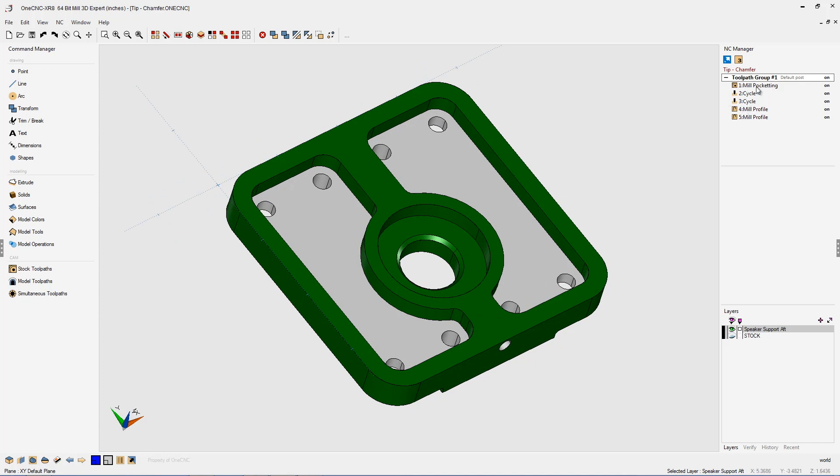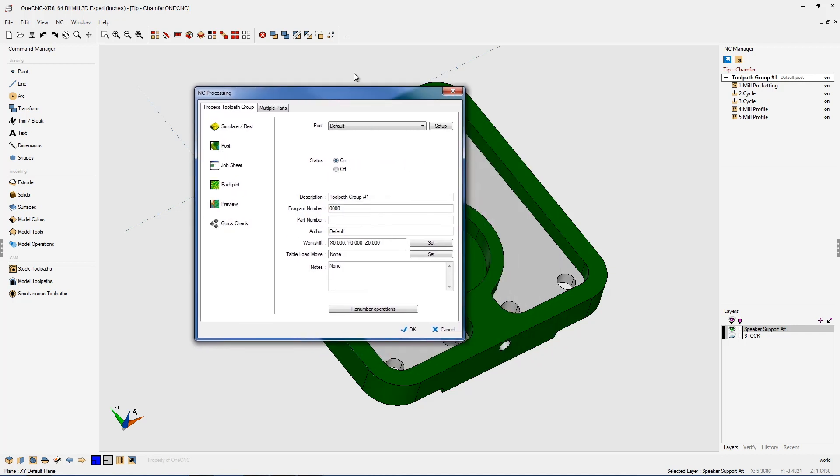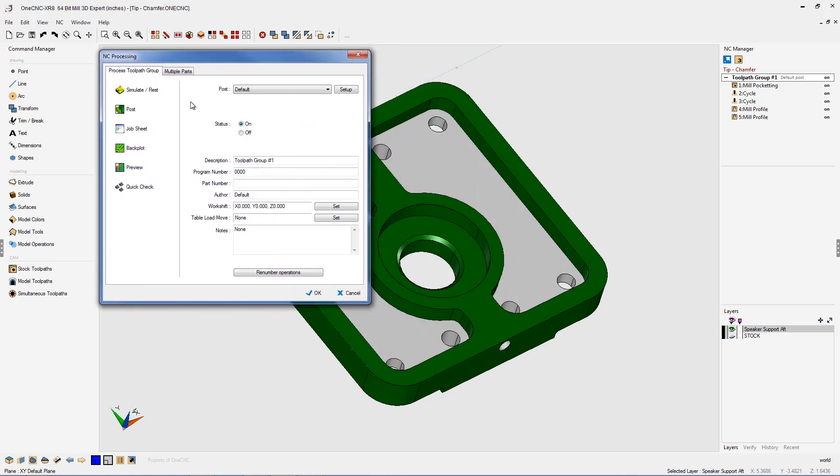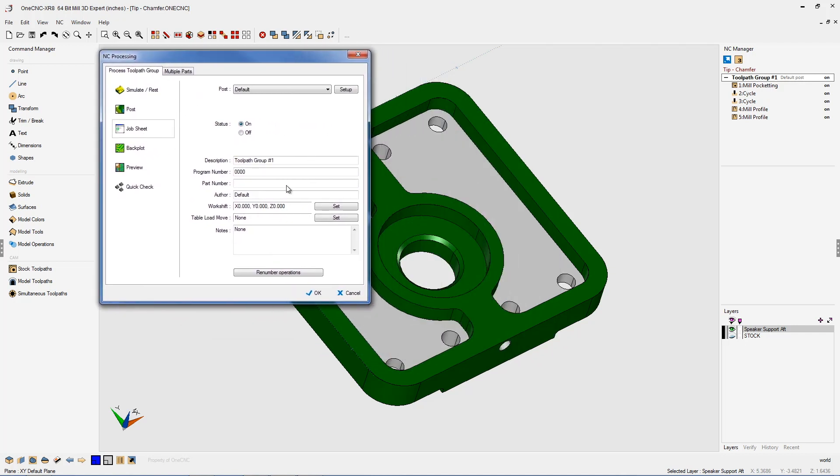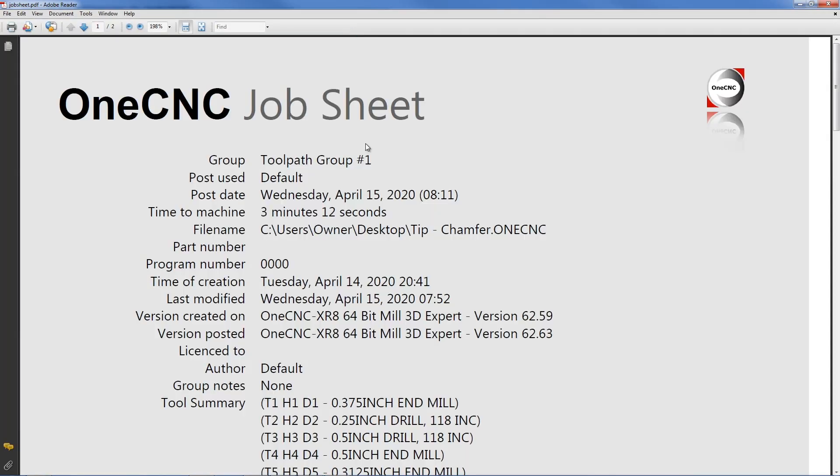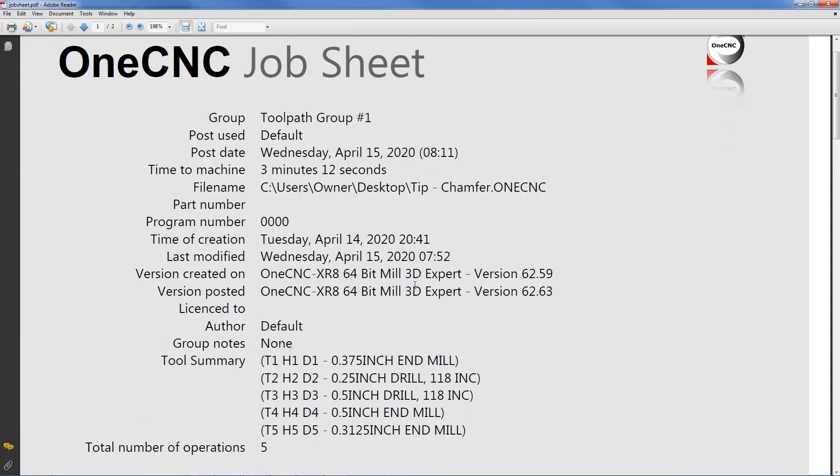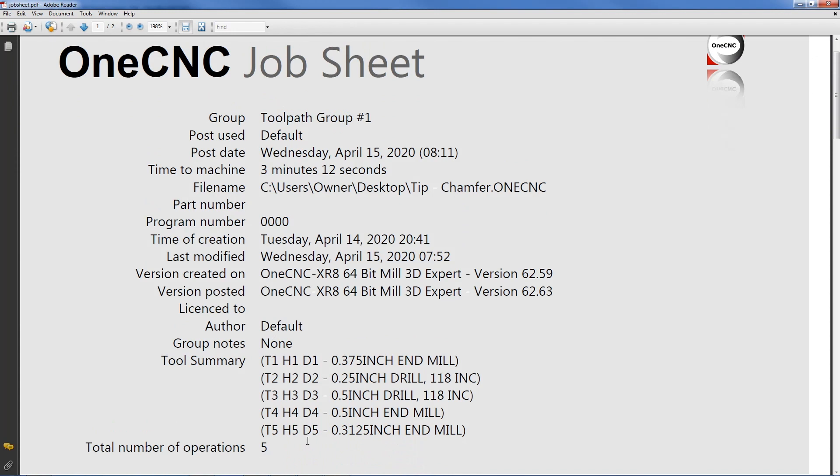Now if we open up the job sheet by double clicking on the tool path group, we're going to select job sheet. Once that opens up, we're going to select view PDF file. There we go. And the first thing you're going to notice is that we're using five tools and our cycle time is three minutes and 12 seconds.